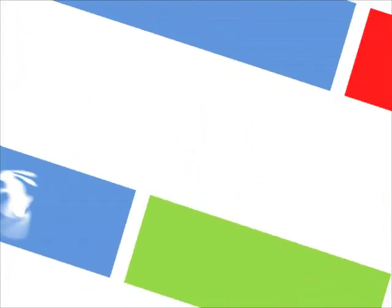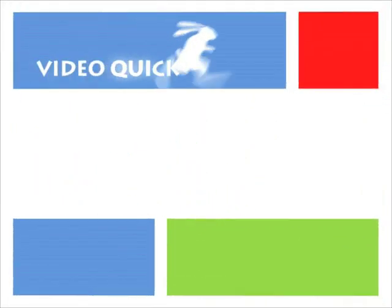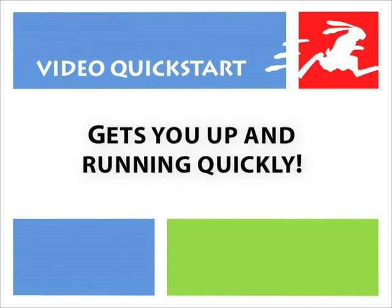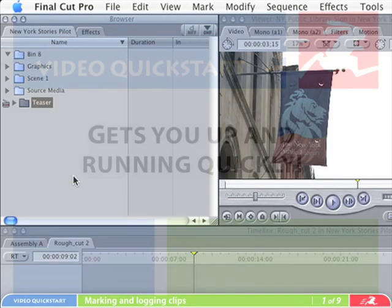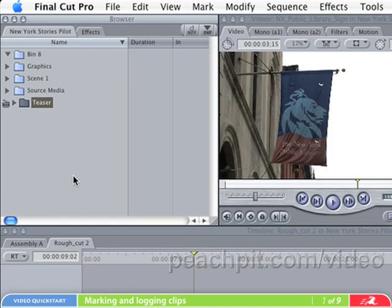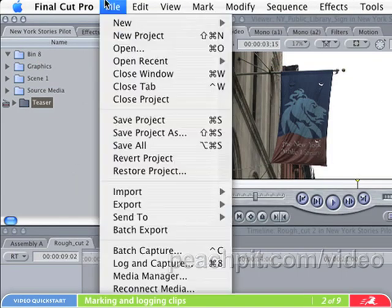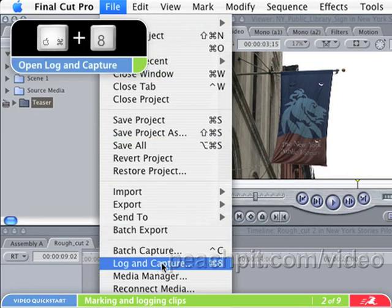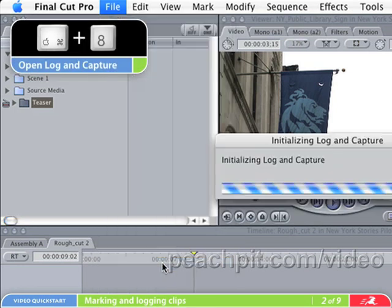Now we are ready to begin looking at our footage and select what parts we want to bring into the project. Start by inserting the tape we want to log from. Open the Log and Capture window by selecting Log and Capture from the File menu.